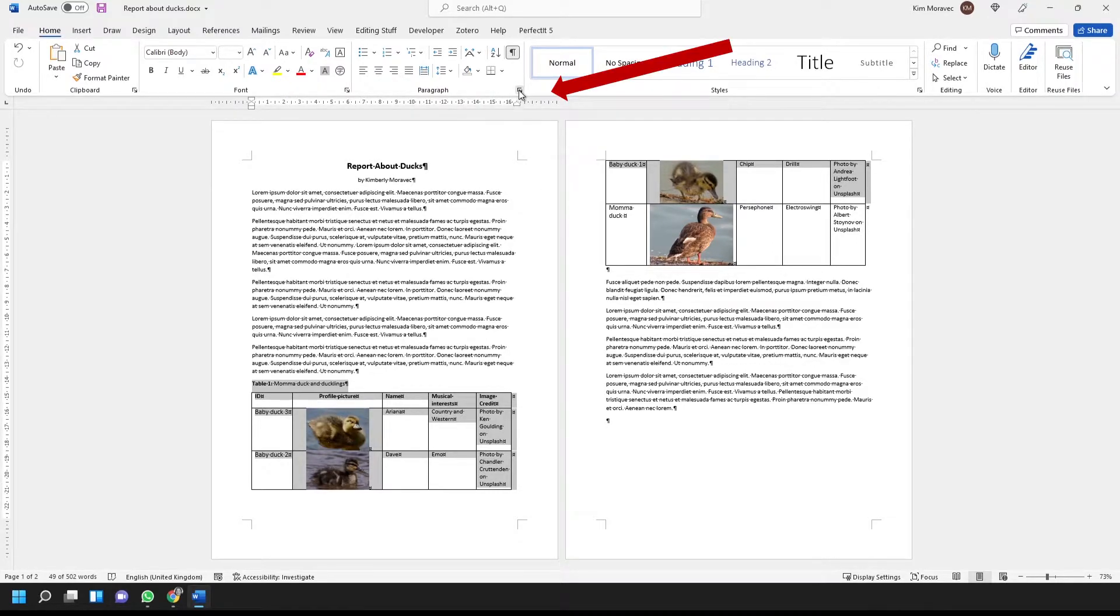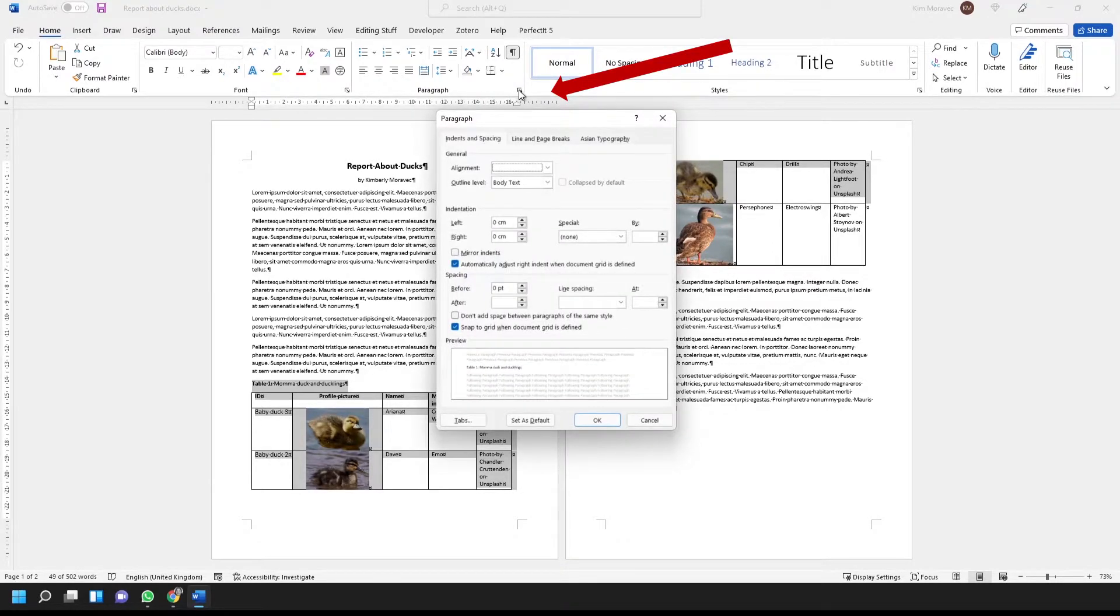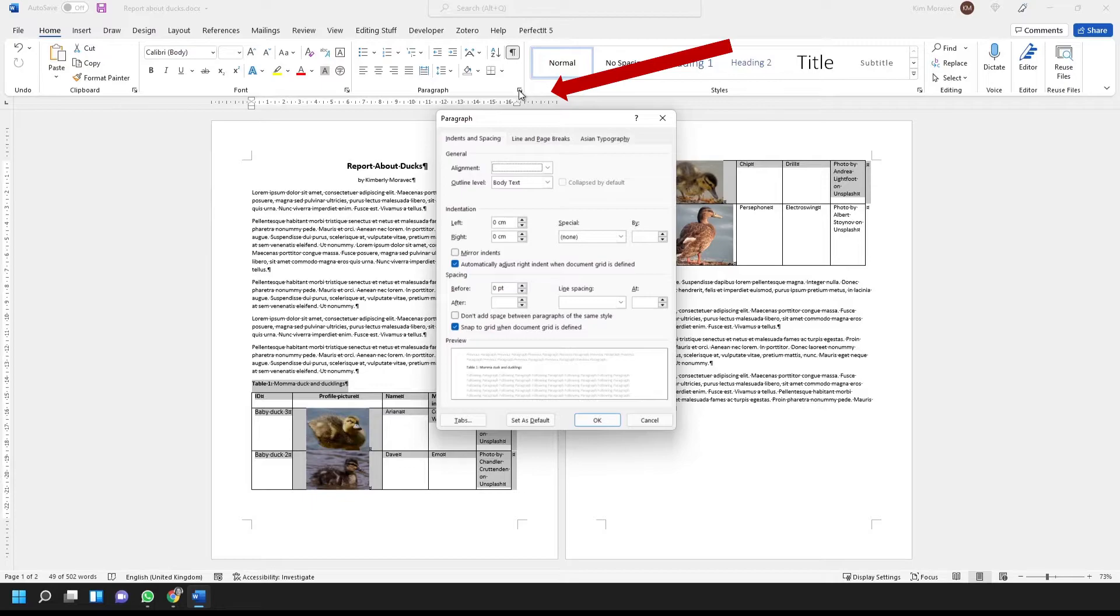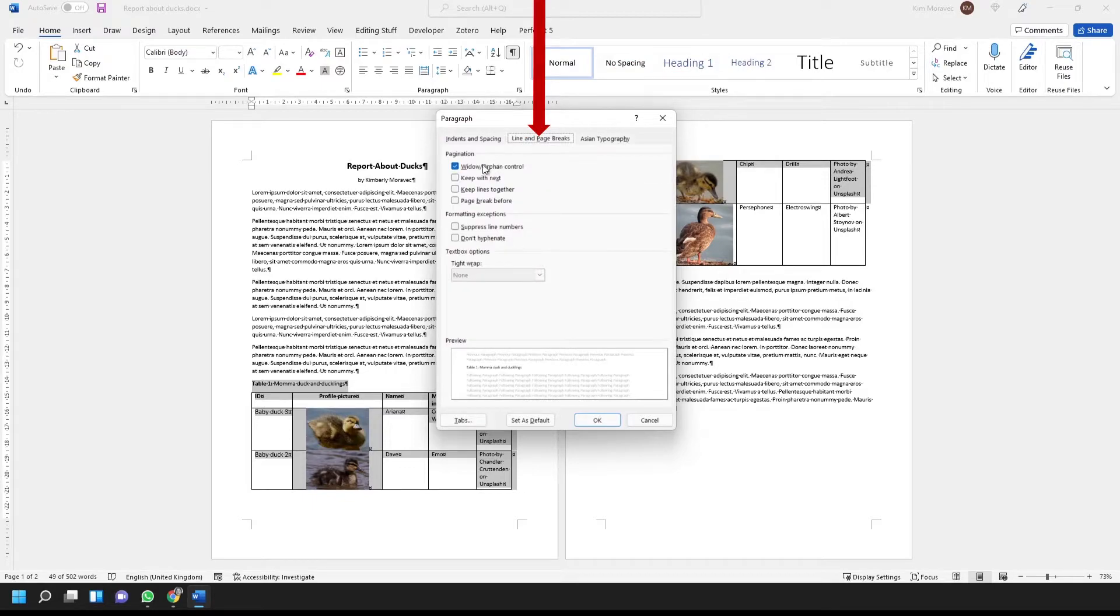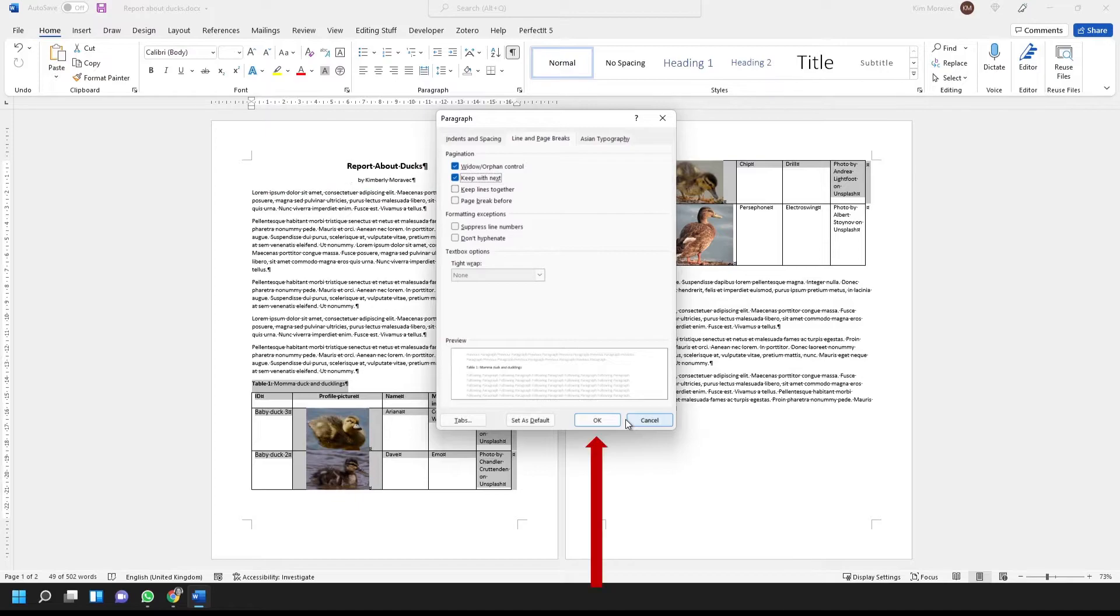Next, click the little arrow icon in the lower right corner of the Paragraph group. This expands the Paragraph formatting window. Go to the Line and Page Breaks tab and select the Keep with Next option, and OK.